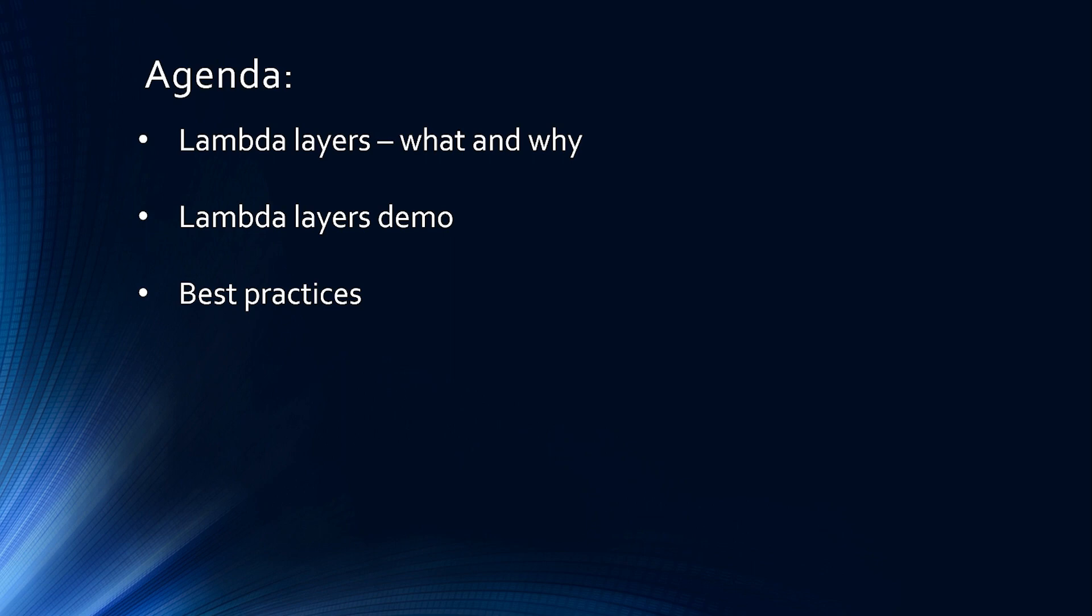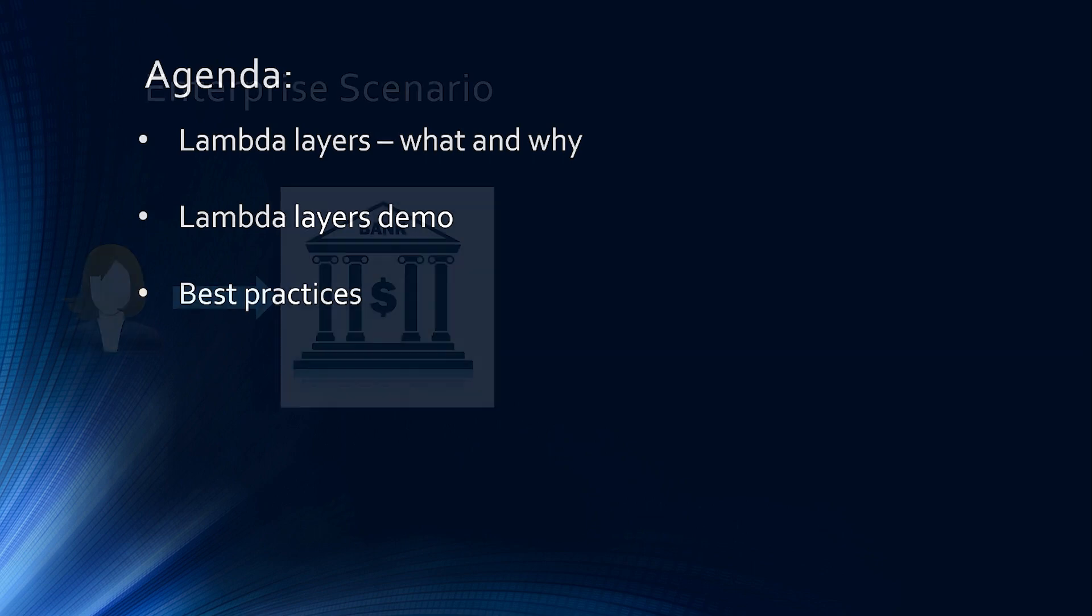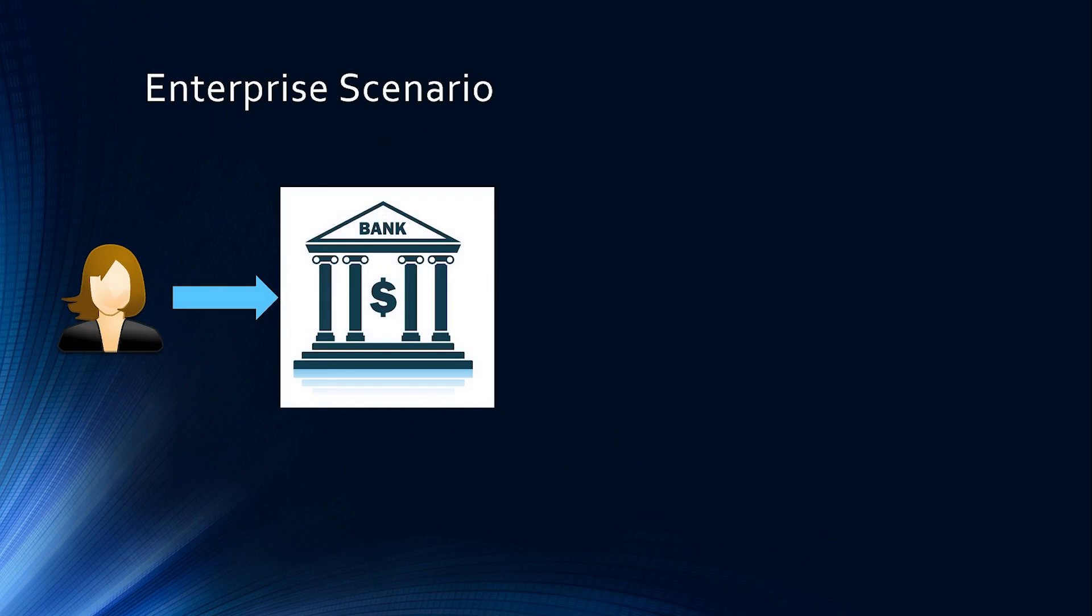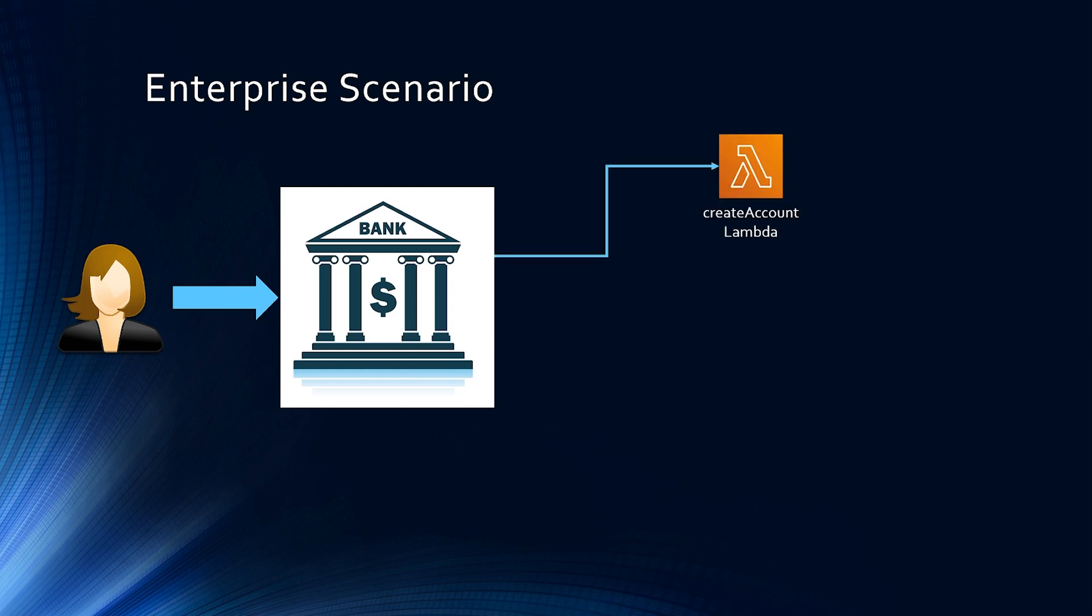Let's try to understand Lambda Layers using a very common scenario. Let's say your enterprise is a financial institution and all the activities from the customer is handled by microservices backed by Lambda. So let's say you have a Lambda for creating account, we will call it create account Lambda and this Lambda validates if account number is 10 digits and then it has some business logic for creating the account.